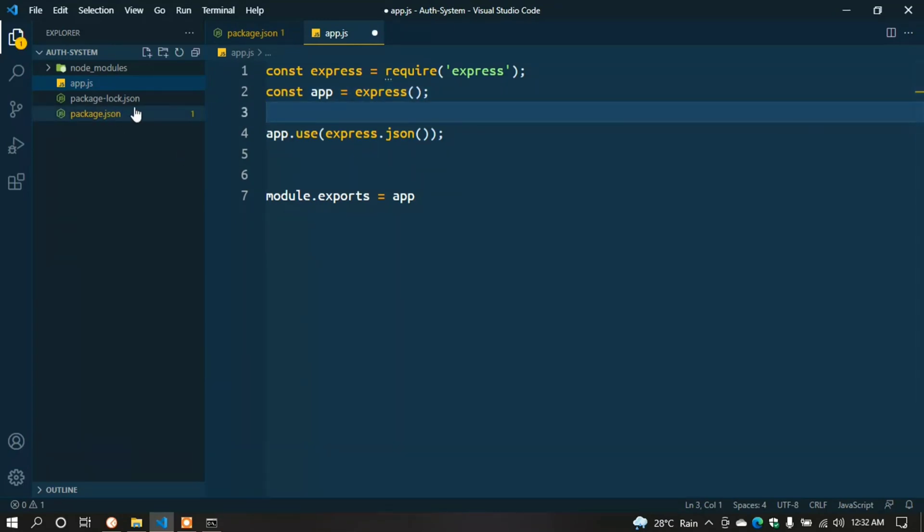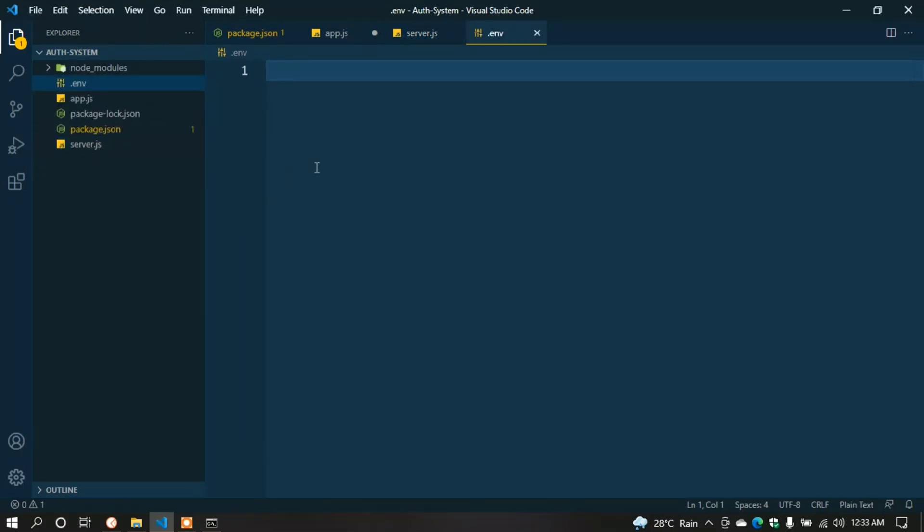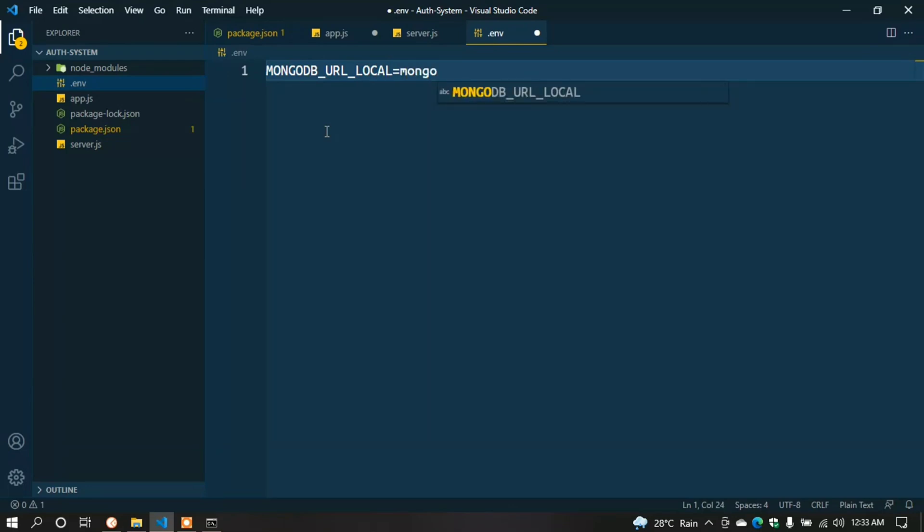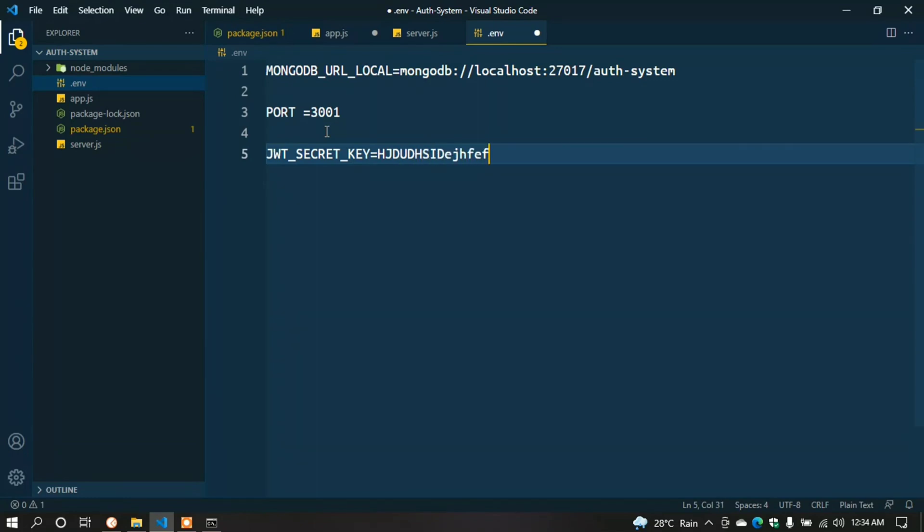We have to create a server and connect to MongoDB database. Create a new file called server.js. But before writing code in server.js, create a .env file. In the .env file we keep all secure information like API keys, URLs, port, and JWT secret key. Type in capital letters: MONGODB_URL_LOCAL = mongodb://localhost:27017/auth-system. PORT = 3001. JWT_SECRET_KEY = some text.